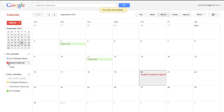Now if I want to turn the student calendar off, all I do is click on student calendar and now the student calendar goes away.